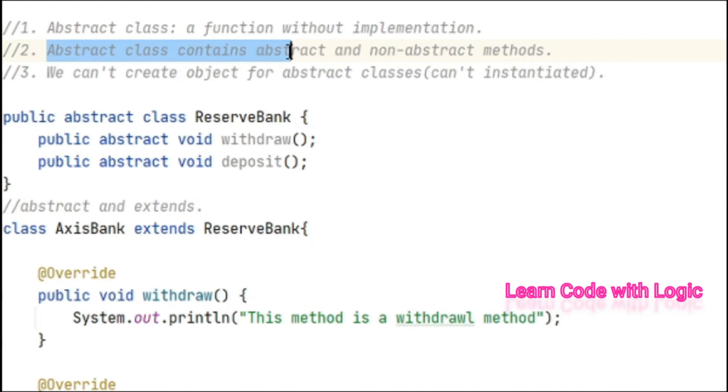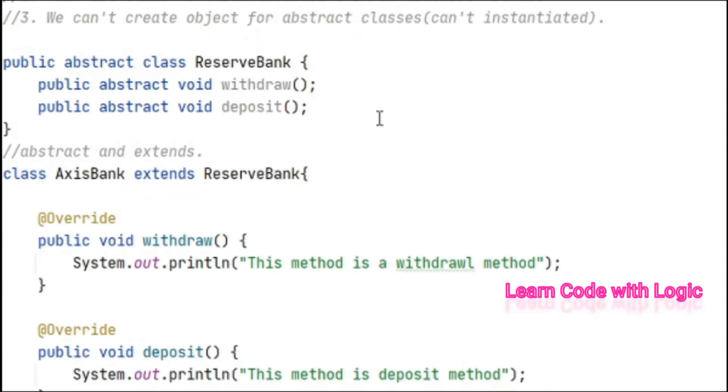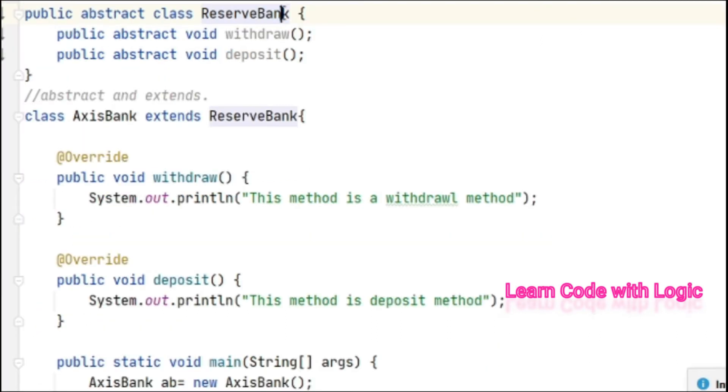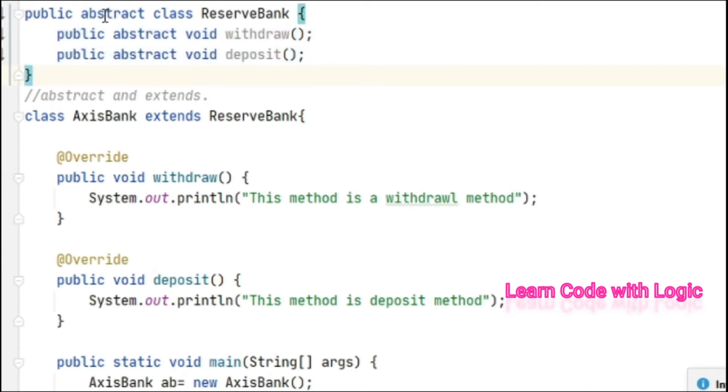Let's recap what we did in the first video of abstract classes. Here we have a ReserveBank having two incomplete methods. That's the reason I made this class as abstract.